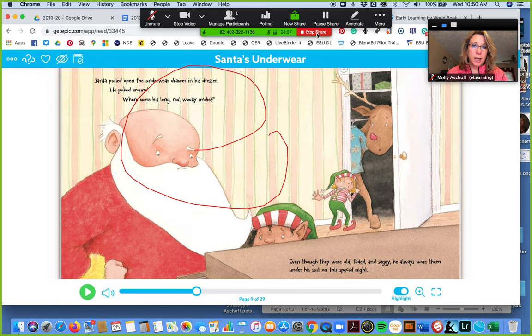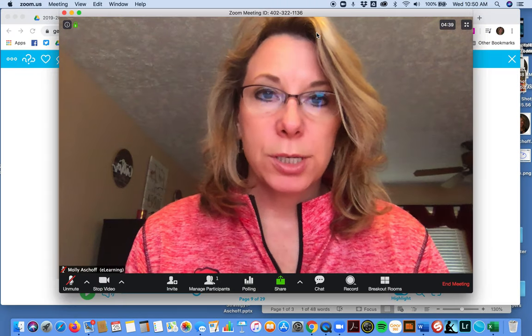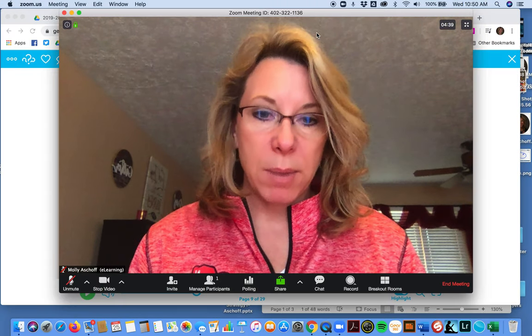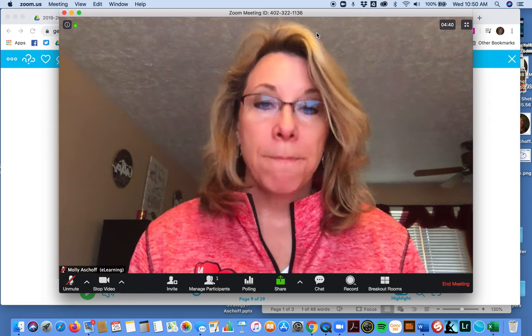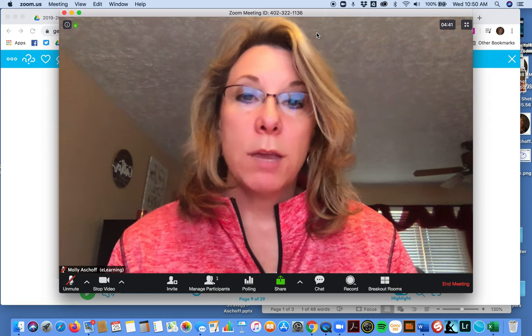I come up back up here to the red, I push stop share and I'm back in my meeting. Now if you have your settings correct, other people that are in can share too.